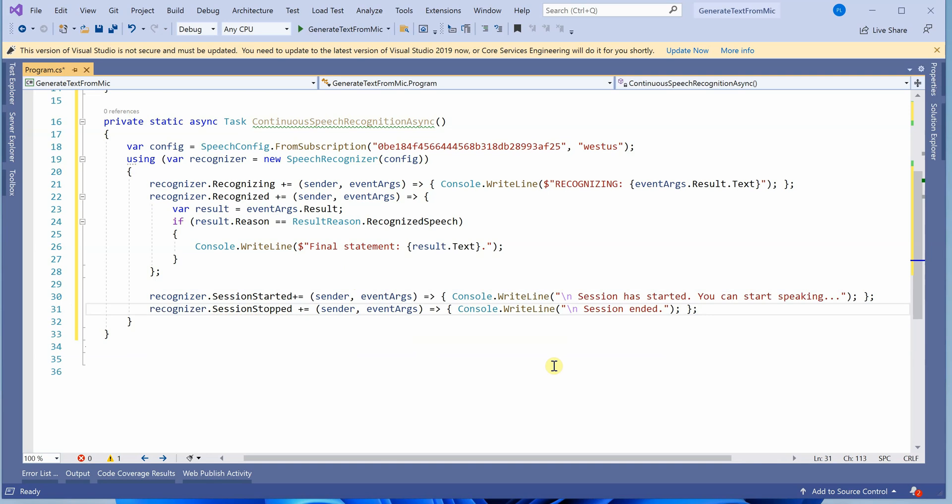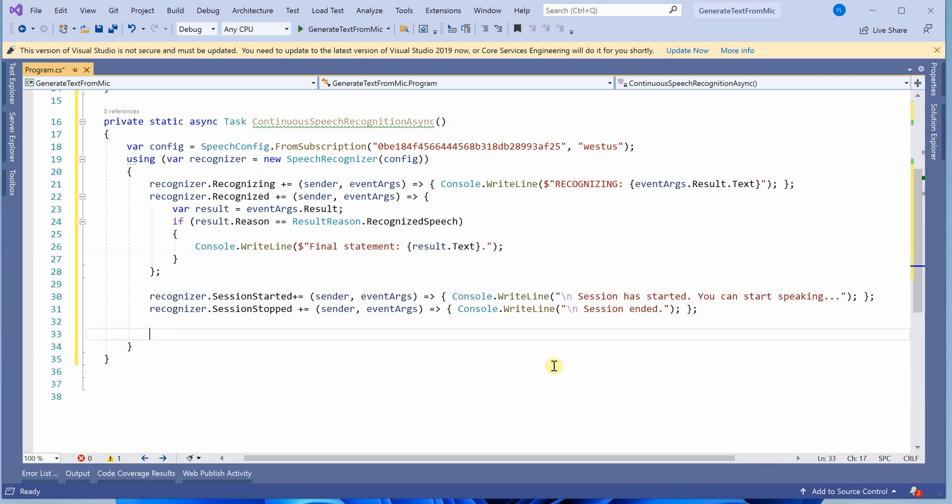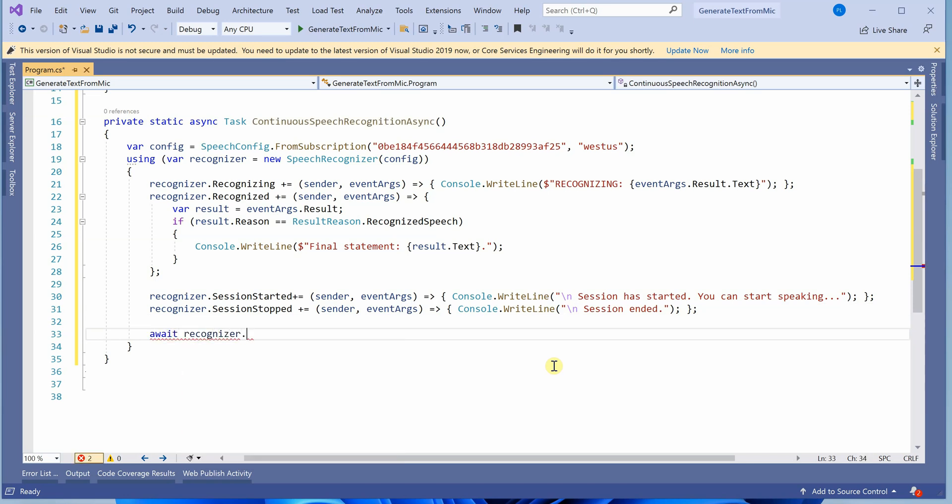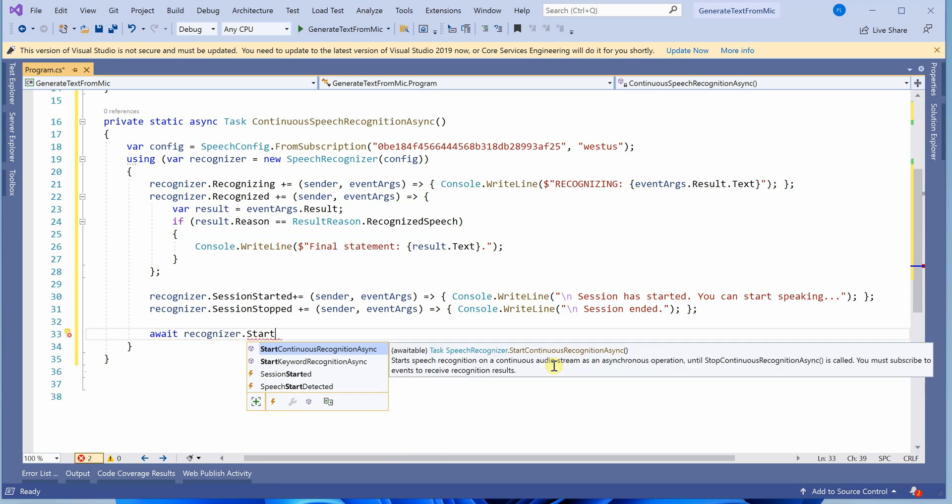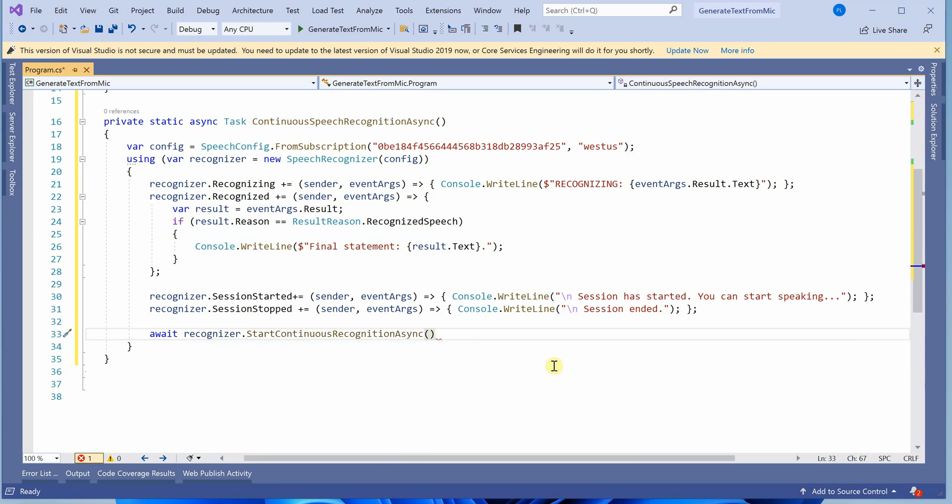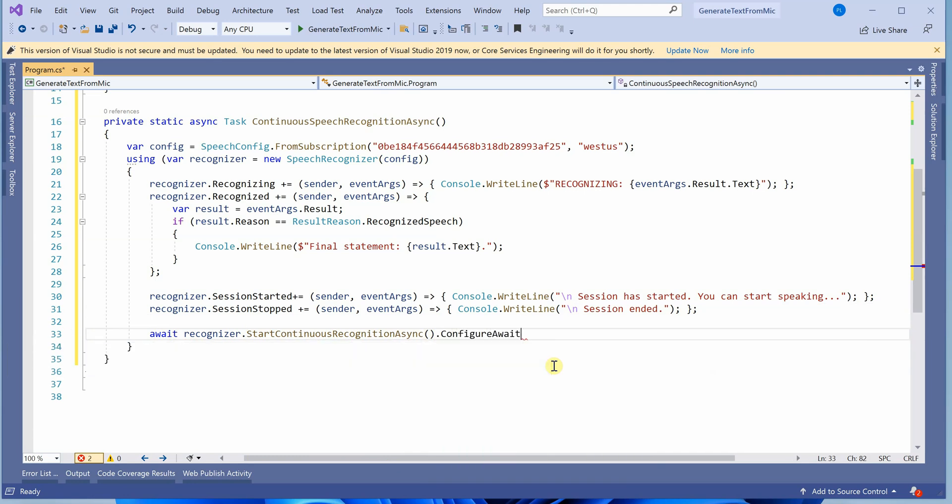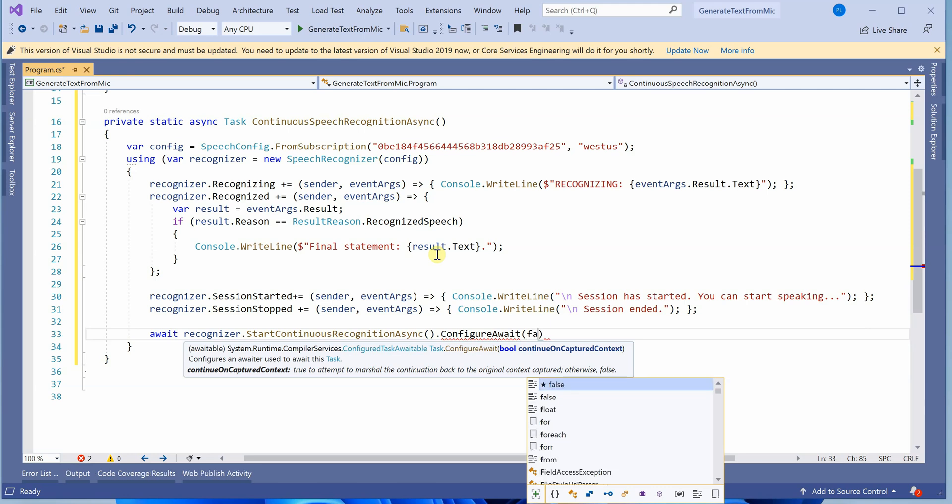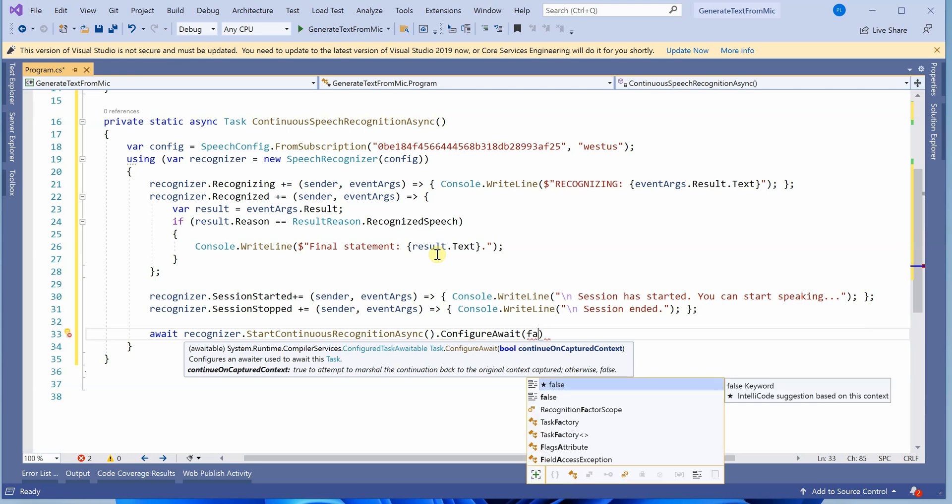The most important thing is making a call to start continuous recognition async with configure await. You can decide whether to pass true or false - true attempts to marshal the continuation back to the original context. I don't want to set any context between statements, so I'll pass false. This will start reading.